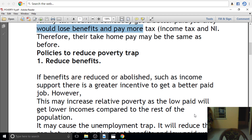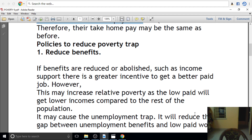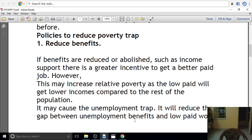What is relative poverty? It may cause the unemployment trap. It will reduce the gap between unemployment benefits and low-paid work. So if you get low-paid work and if you become unemployed, you can get the unemployment allowance.